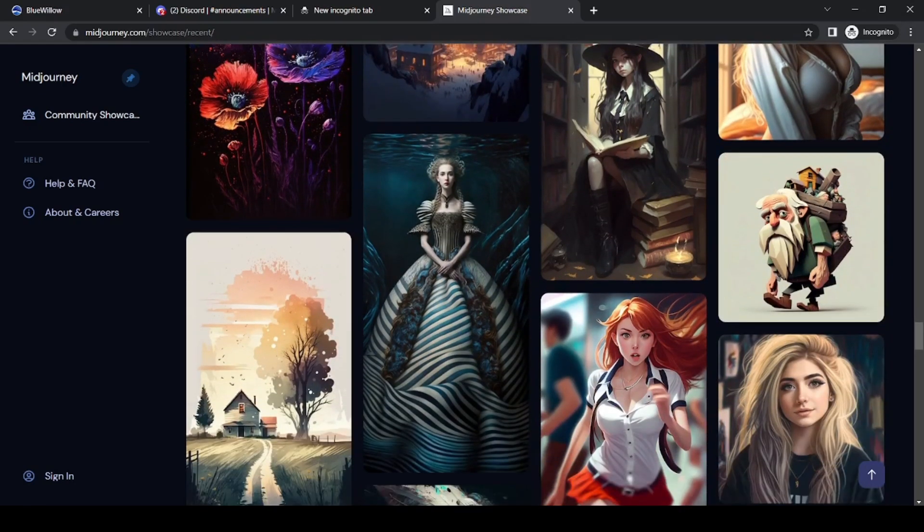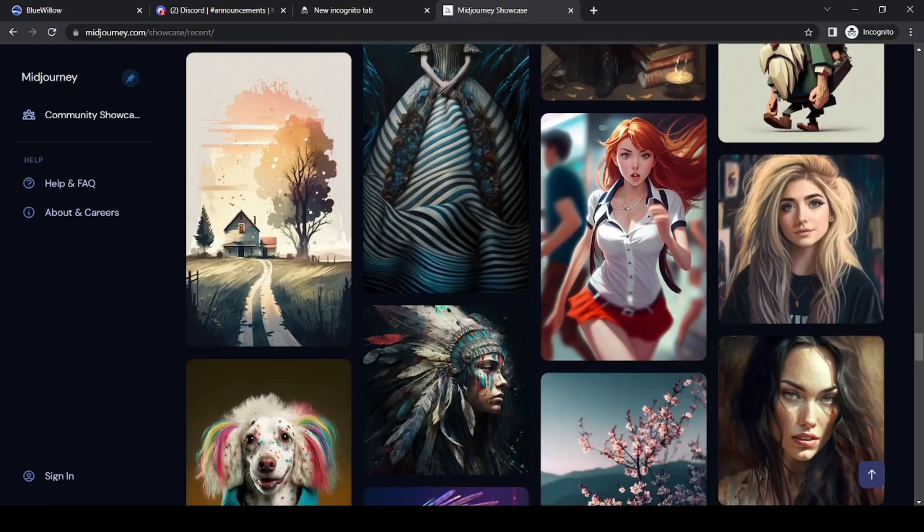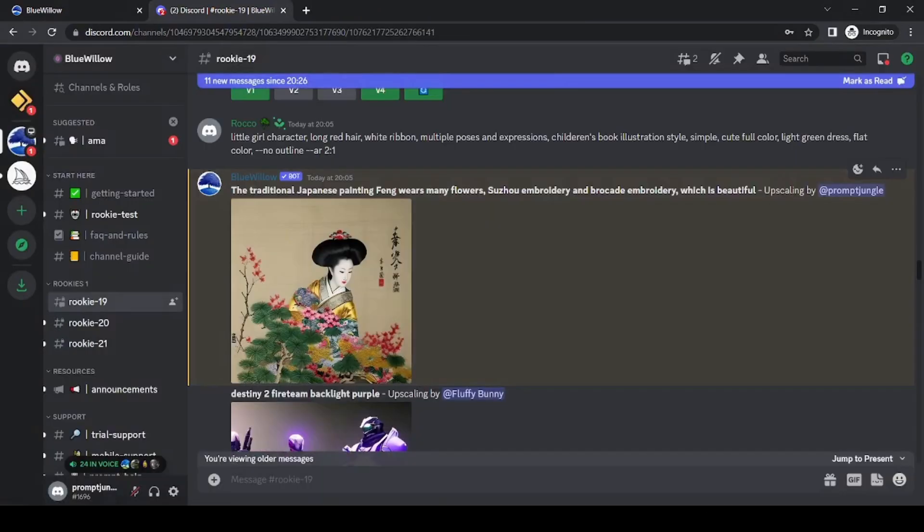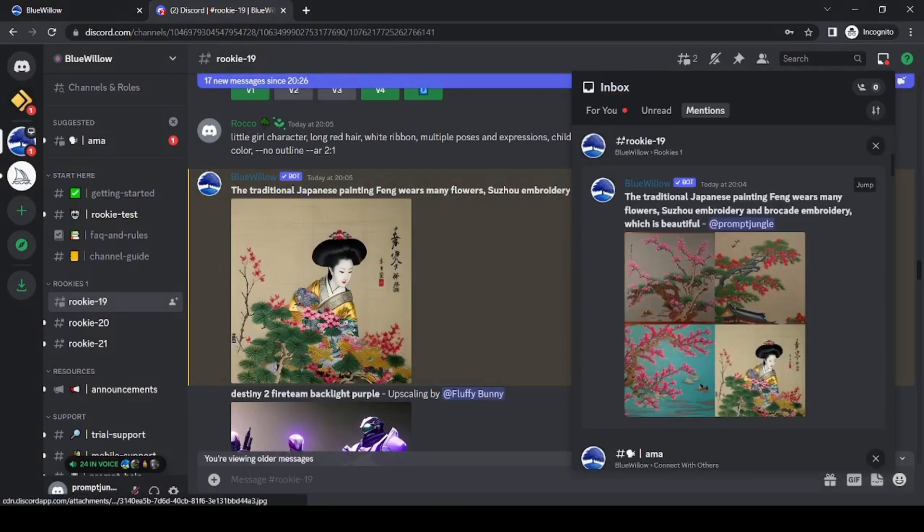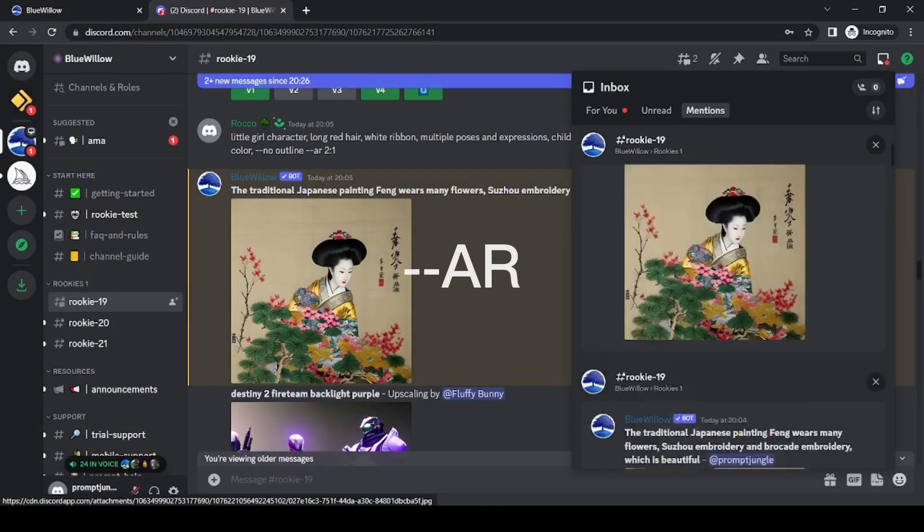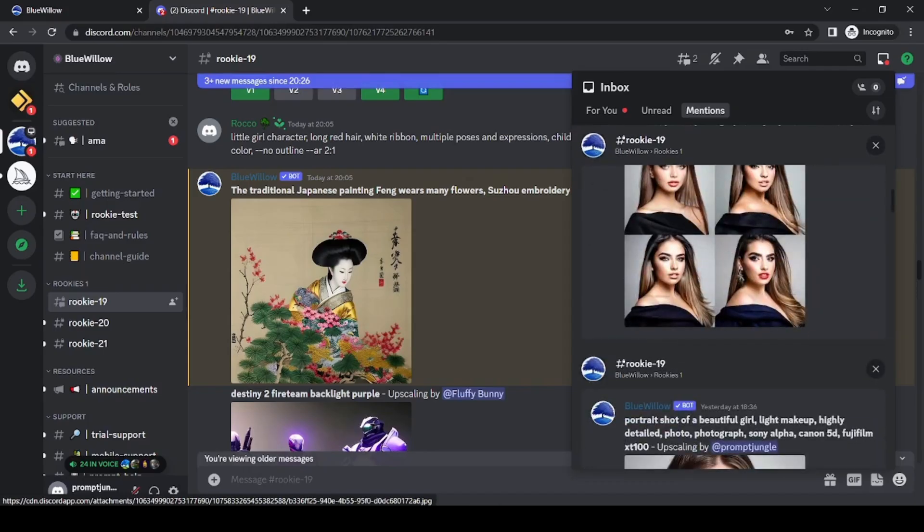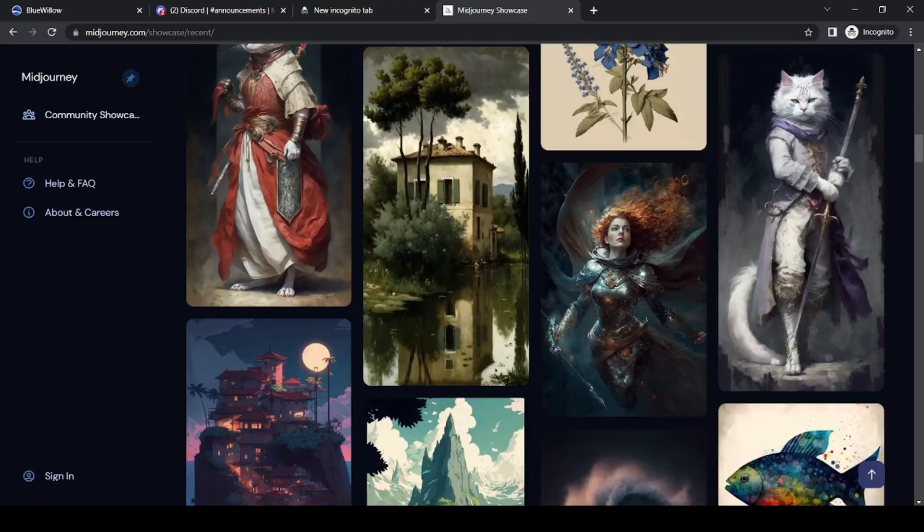All in all, Blue Willow is a worthy contender in the world of AI image making, but it does have its limitations. Currently, it doesn't appear to take parameters other than aspect ratio, and image organization is a bit lacking compared to MidJourney's gallery.